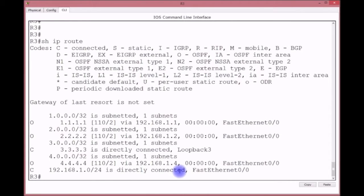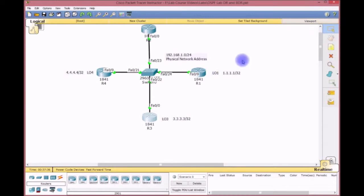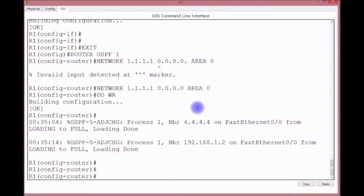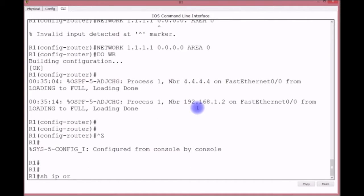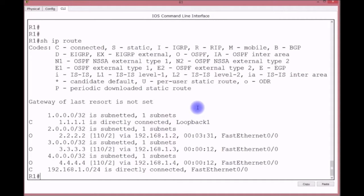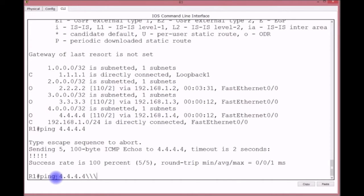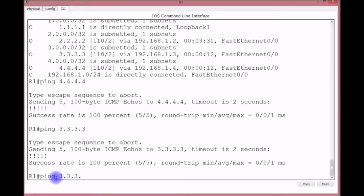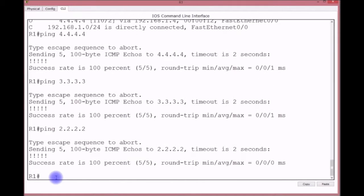After the process clears and neighbors reform, show IP route confirms connectivity to all loopback networks. We can ping 4.4.4.4 successfully. Always verify — especially when working with Cisco — that things are working as expected. Show IP OSPF interface F0/0 now shows the designated router as 4.4.4.4, which is correct since loopbacks exist. The BDR is still showing as 1.2 from the previous election; rebooting the switch again would force the correct BDR selection based on the loopback.